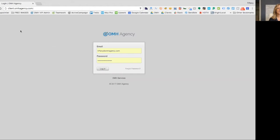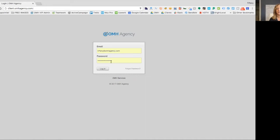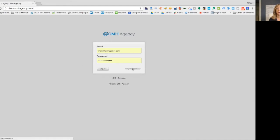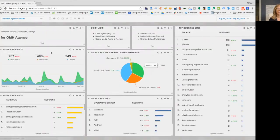To get to the client portal, you type in client.omhagency.com and you'll want to enter your email and then the password that we set up for you. If you don't remember or you don't have the email or the password that we sent to you, go ahead and click this forgot password and you'll be able to reset it. This first page is your main dashboard.